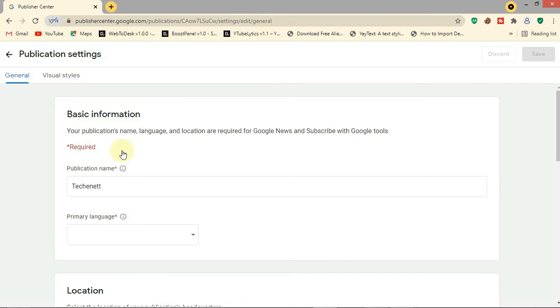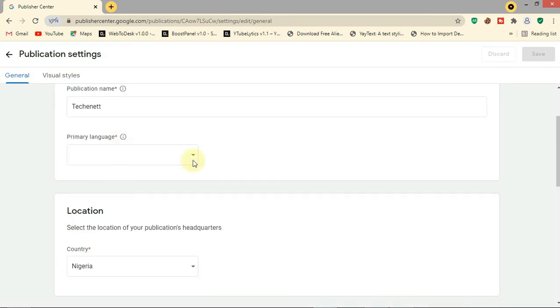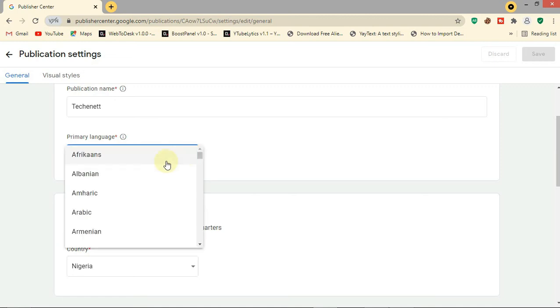For primary language, select the main language that your content is written in. Mine is English.